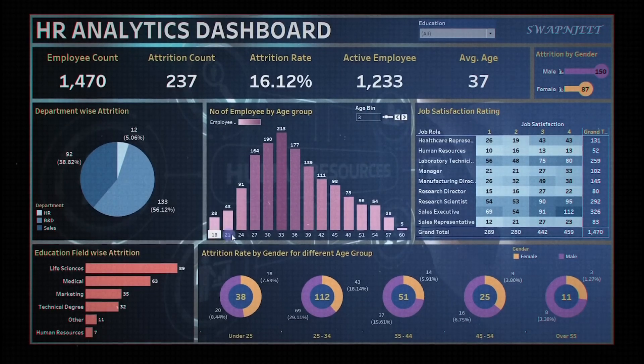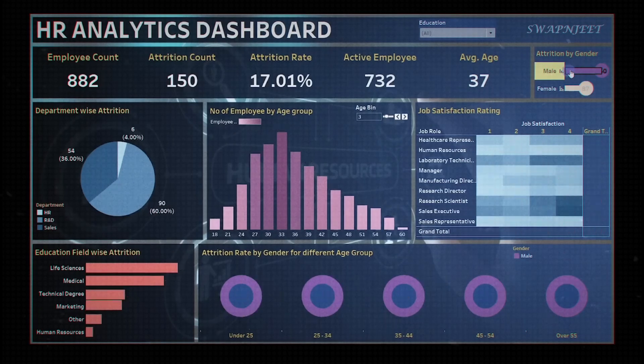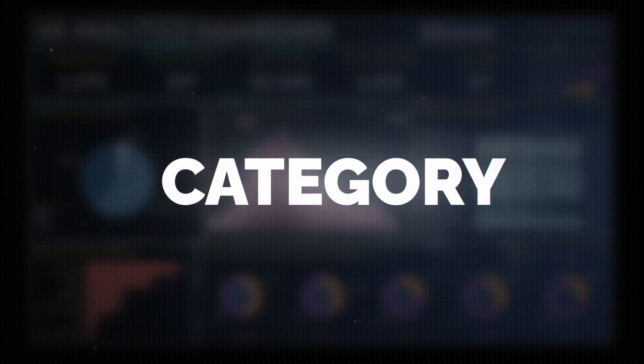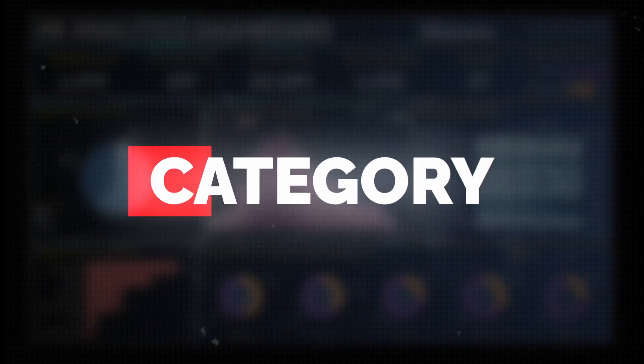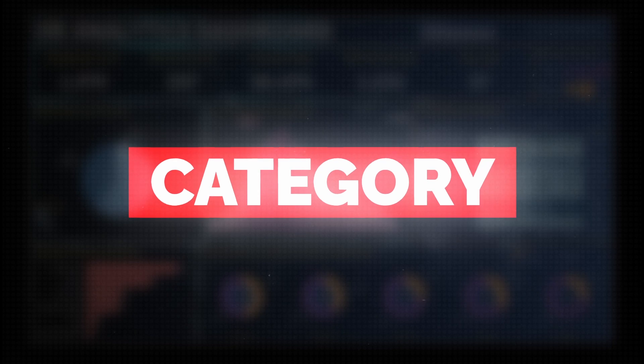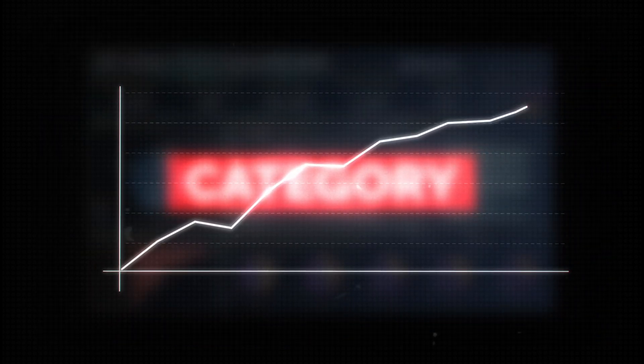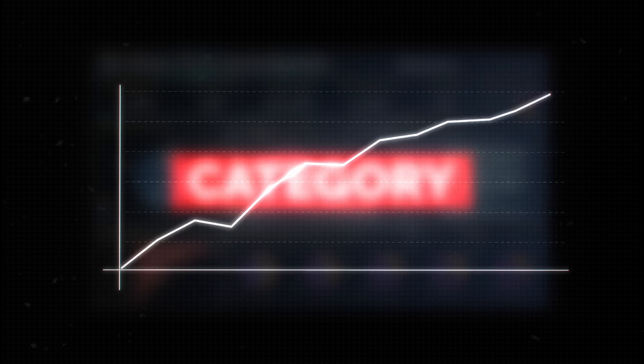So try making, for example, a dashboard where users can filter by region, date, or category, as these are some of the often or most required things in real-world reports. Just showing employers that you can do this is going to be incredibly valuable.